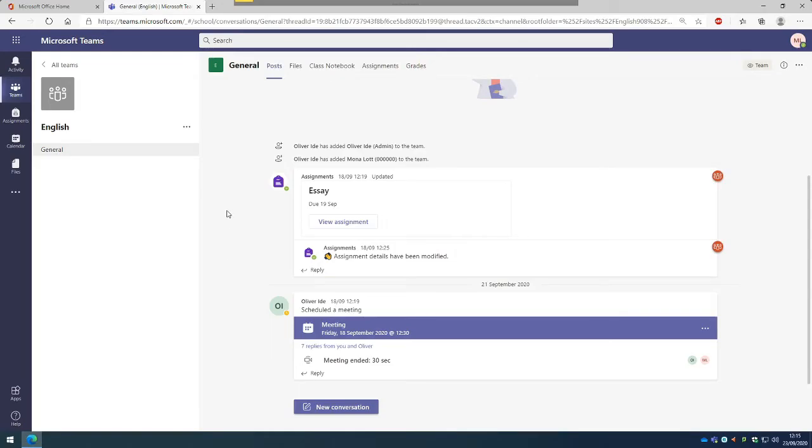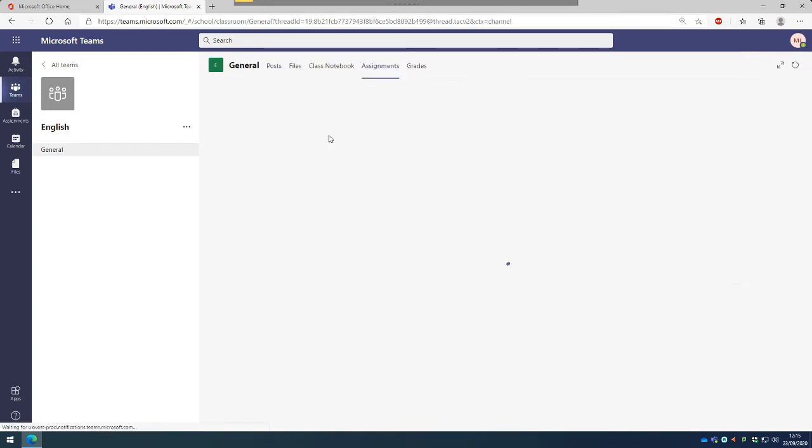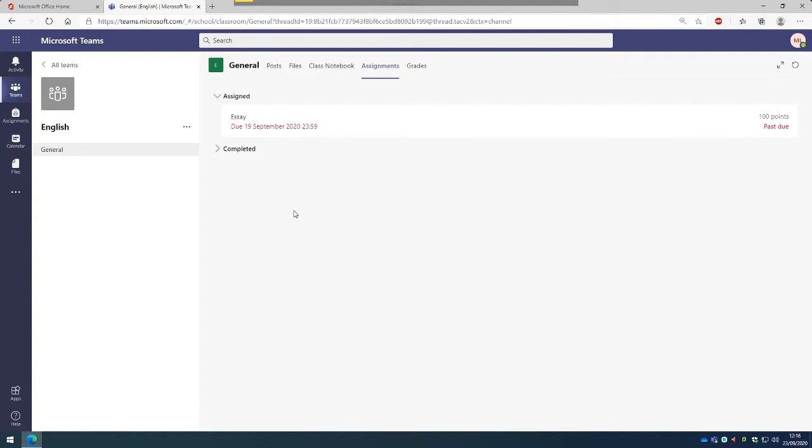In order to have a look at your assignments, you'll go across the top tab and click on the Assignments tab. Here is where you will see work that is assigned, work that is due, and it will also show you what is completed.